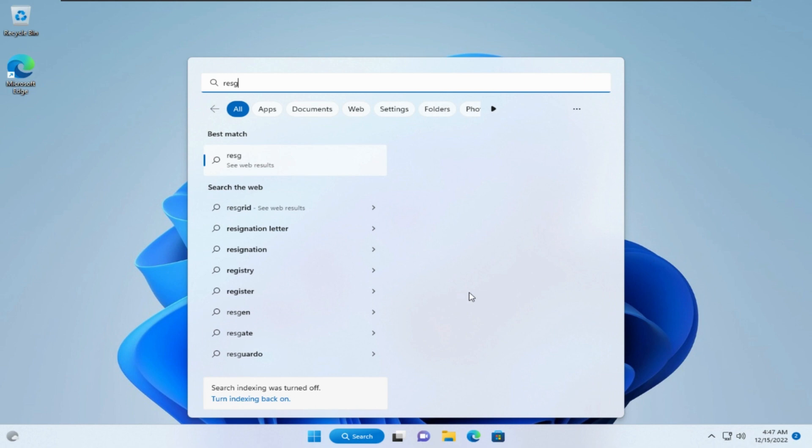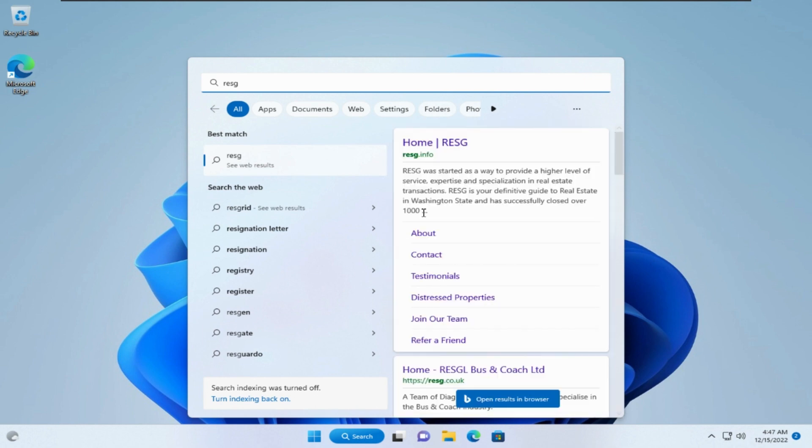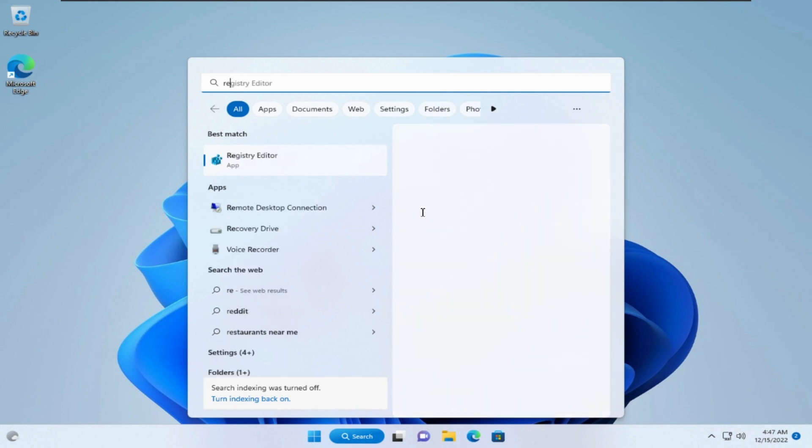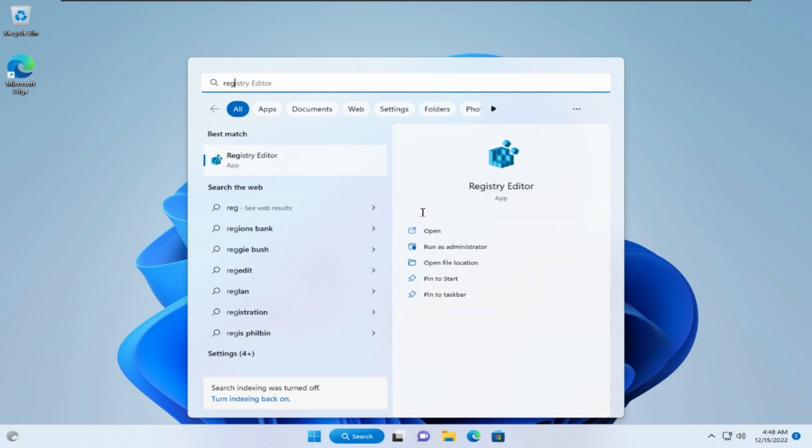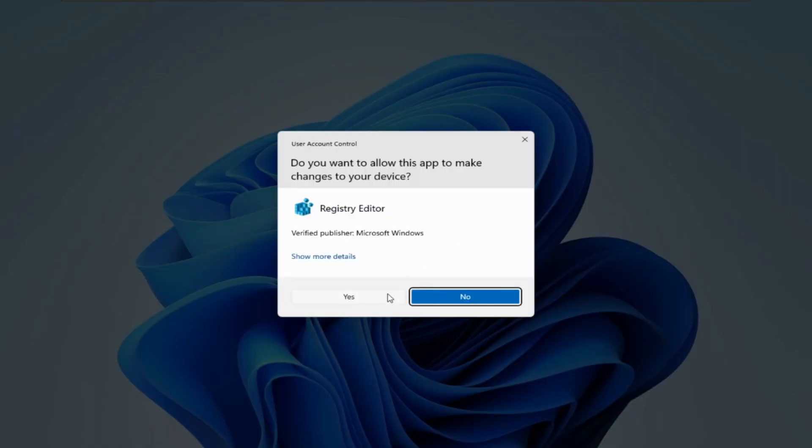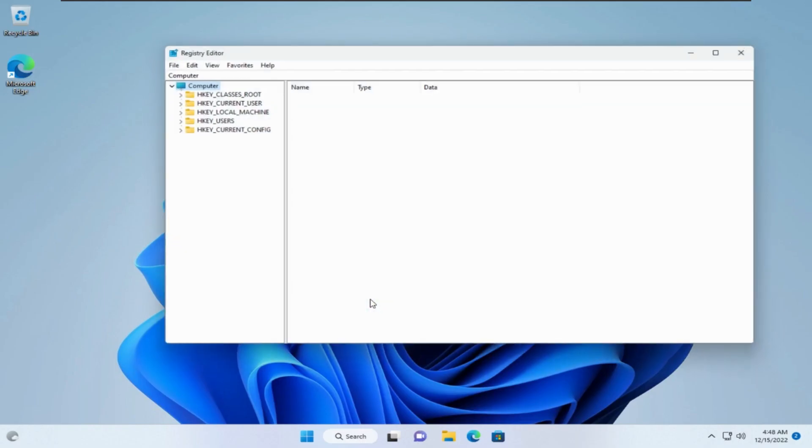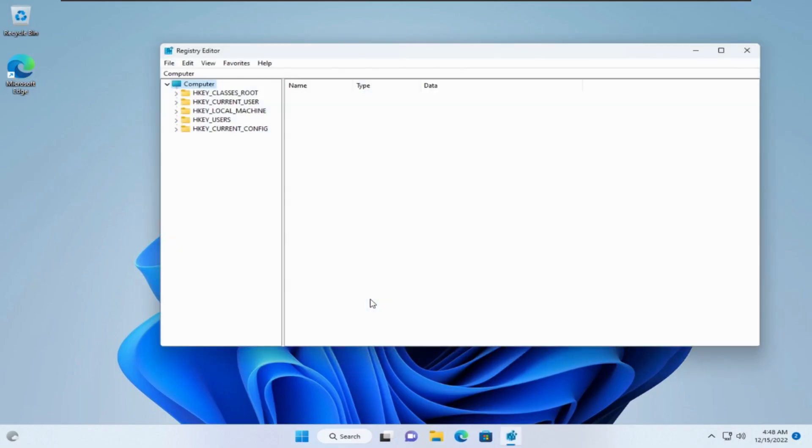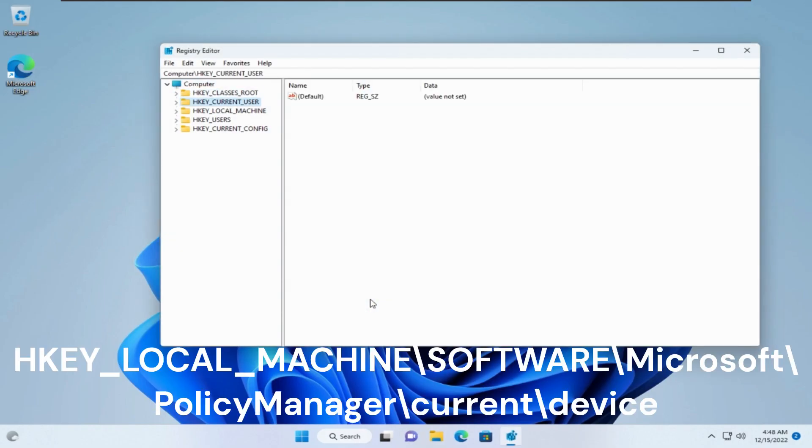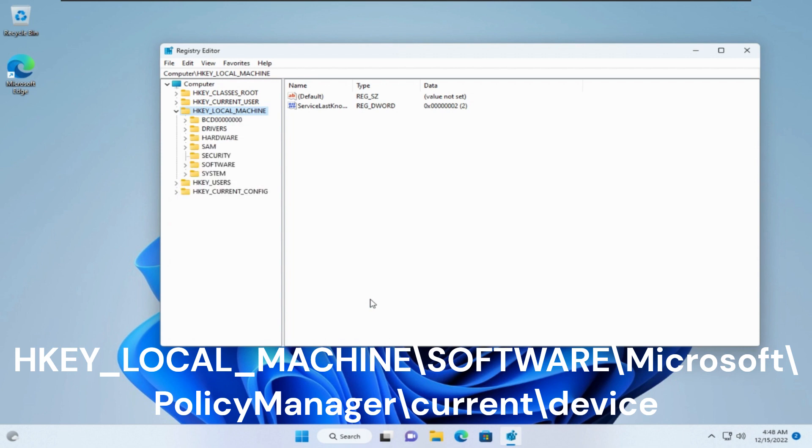First, open start menu, and search for regedit. Open it as administrator. Go to this path. Don't worry, I'll leave it in the video description.